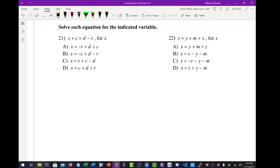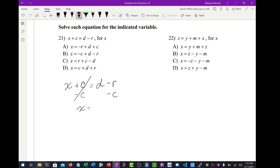Let's take a look at number 21. I have x plus c equals d minus r, and I want to get x by itself. All I have to do is subtract c from both sides. x equals d minus r minus c. They've got these in weird order, so let's see which one matches. I got negative r, negative c, and positive d — that's b.